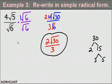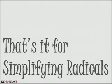I hope you've enjoyed the rationalizing the denominator process. That's it for simplifying radicals.